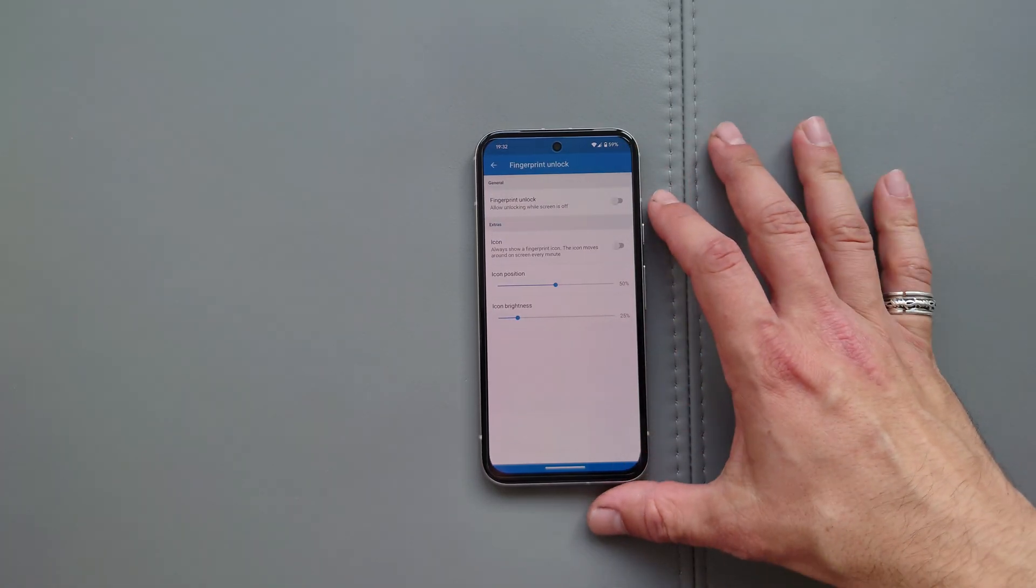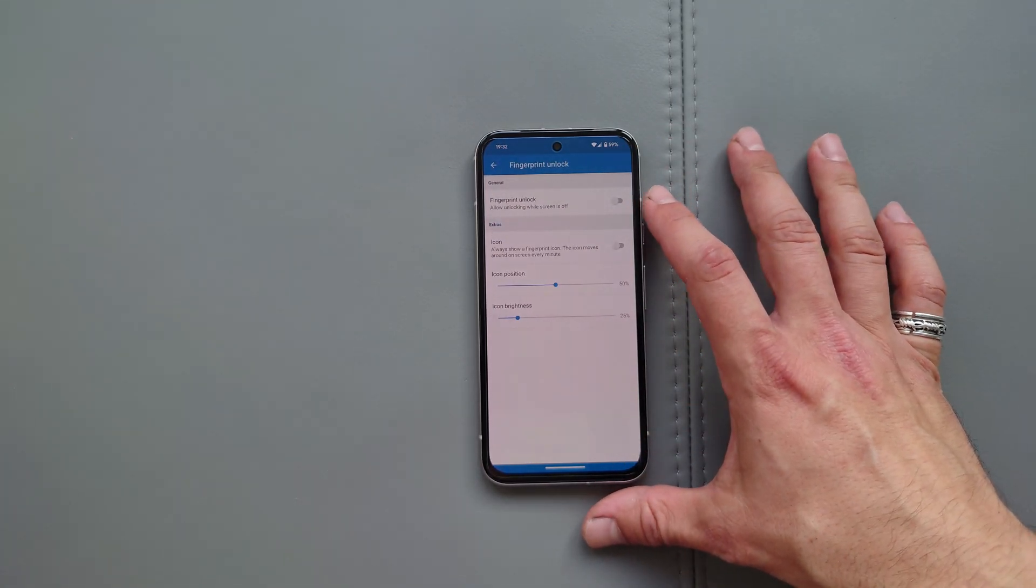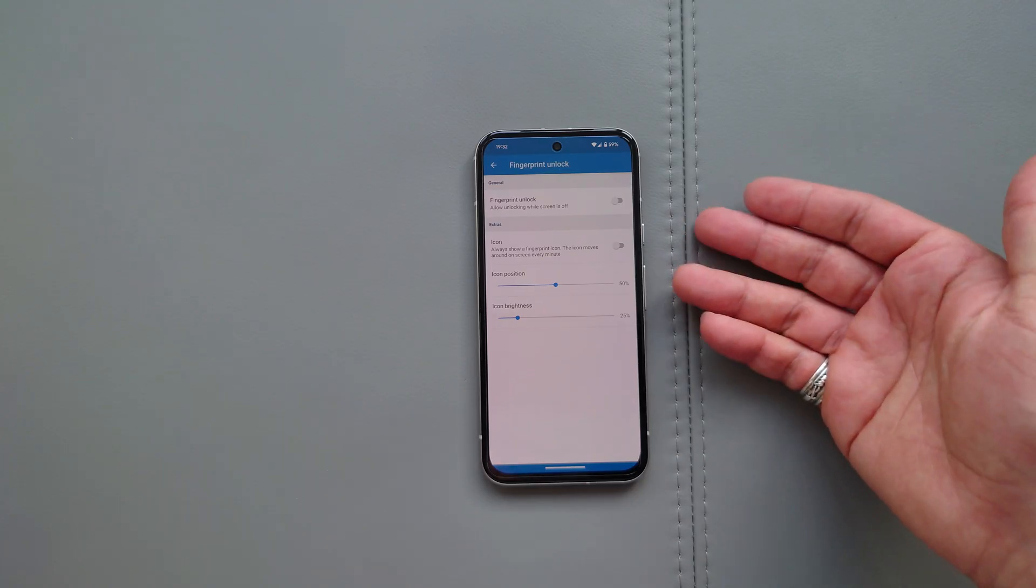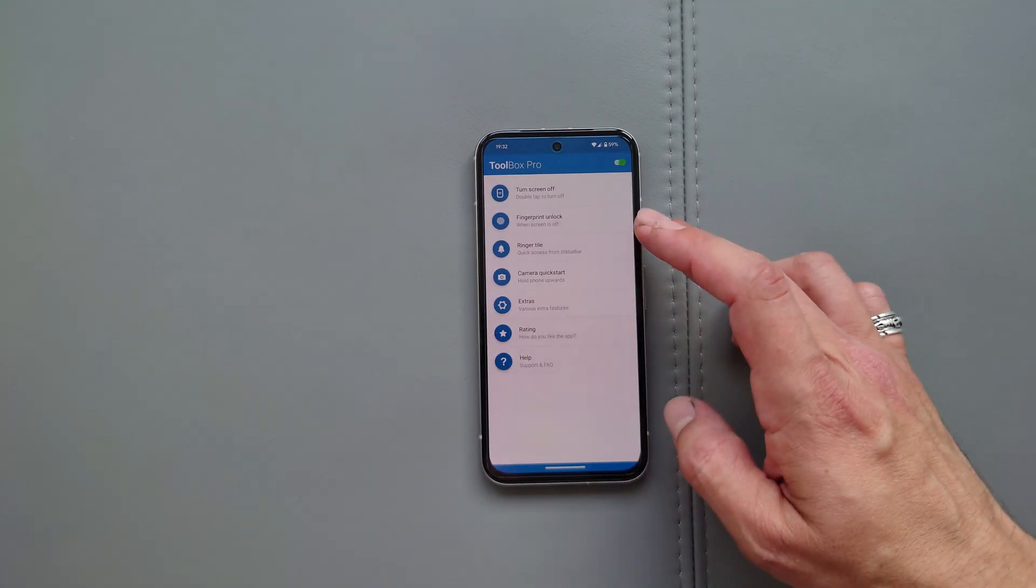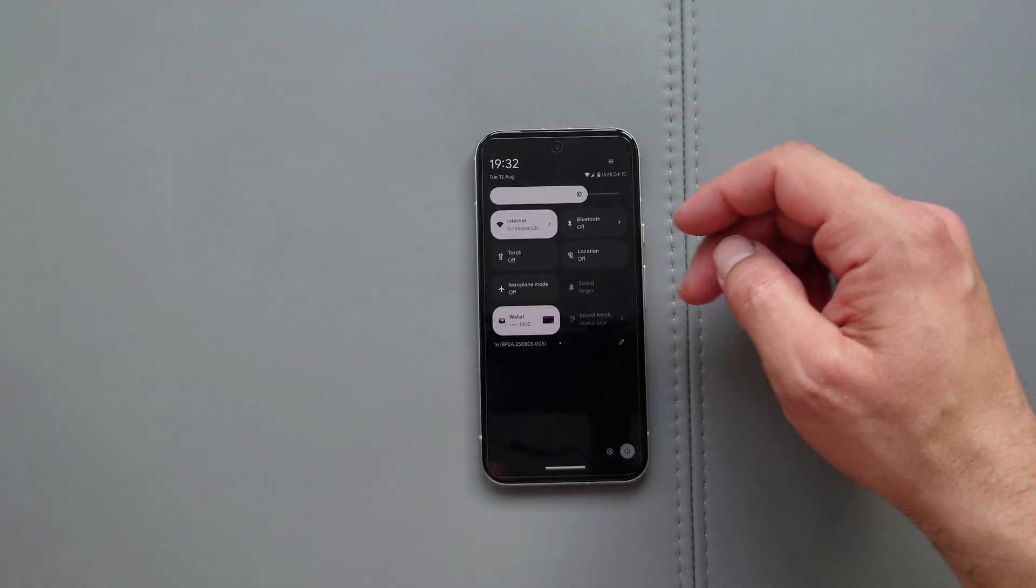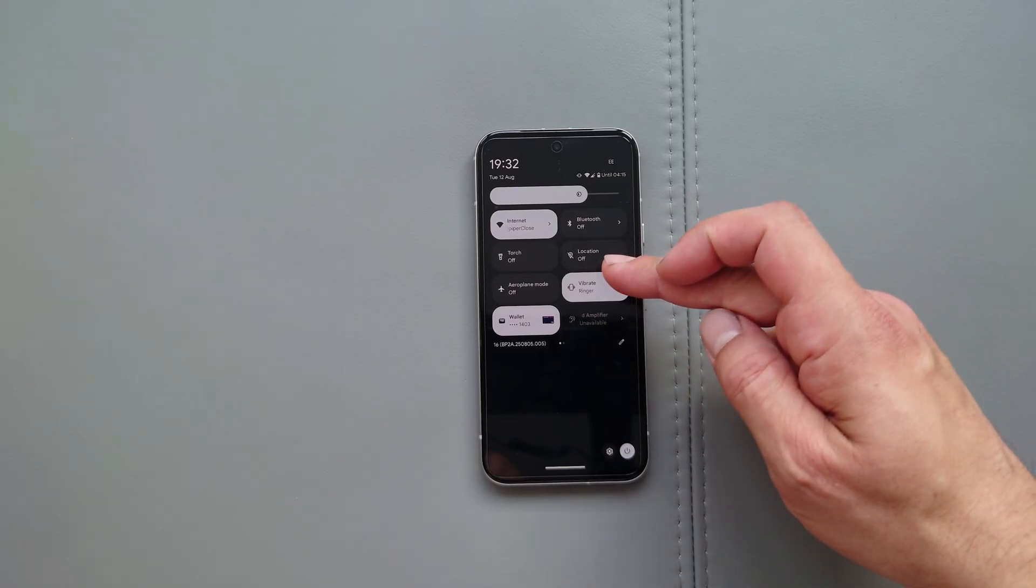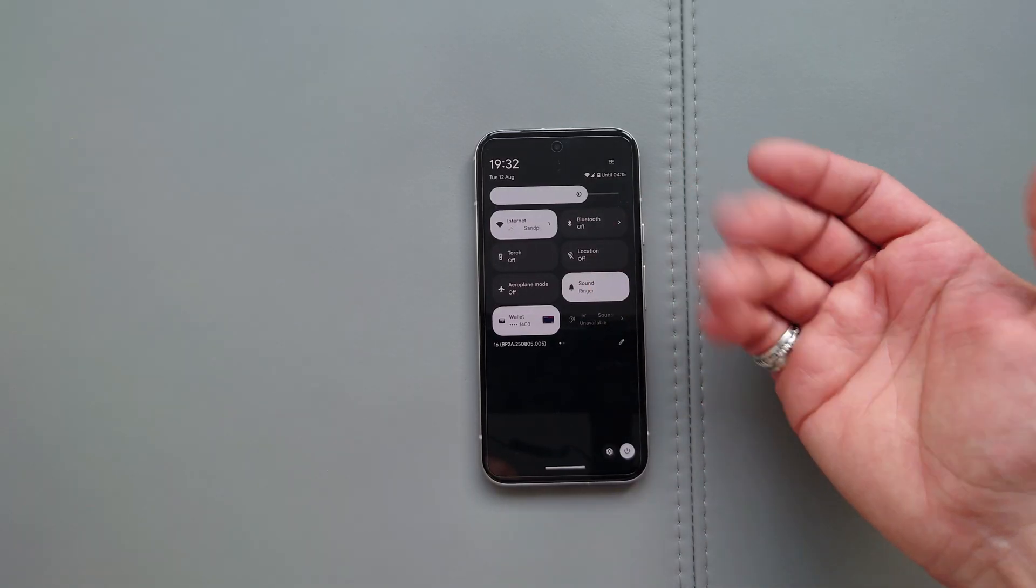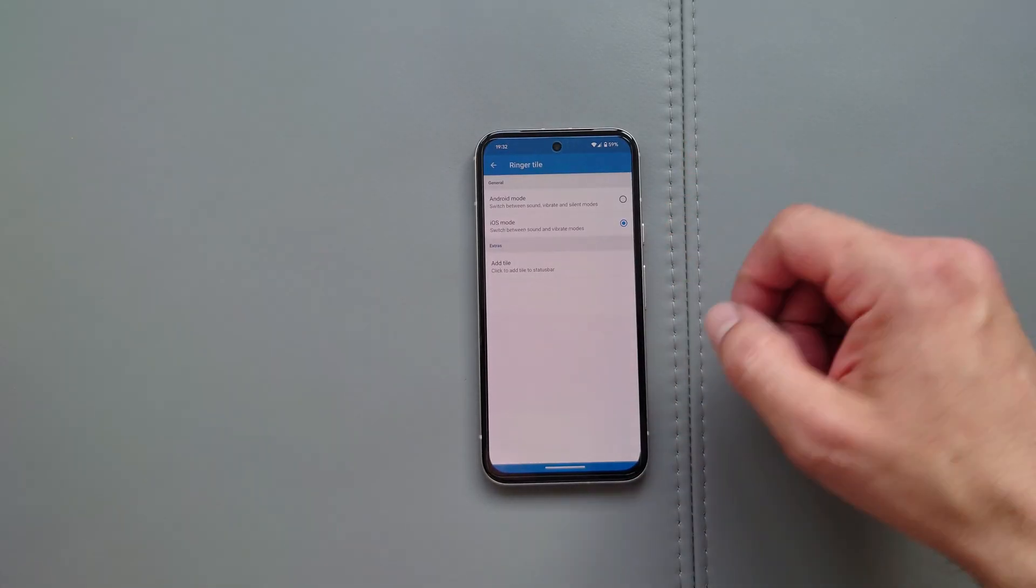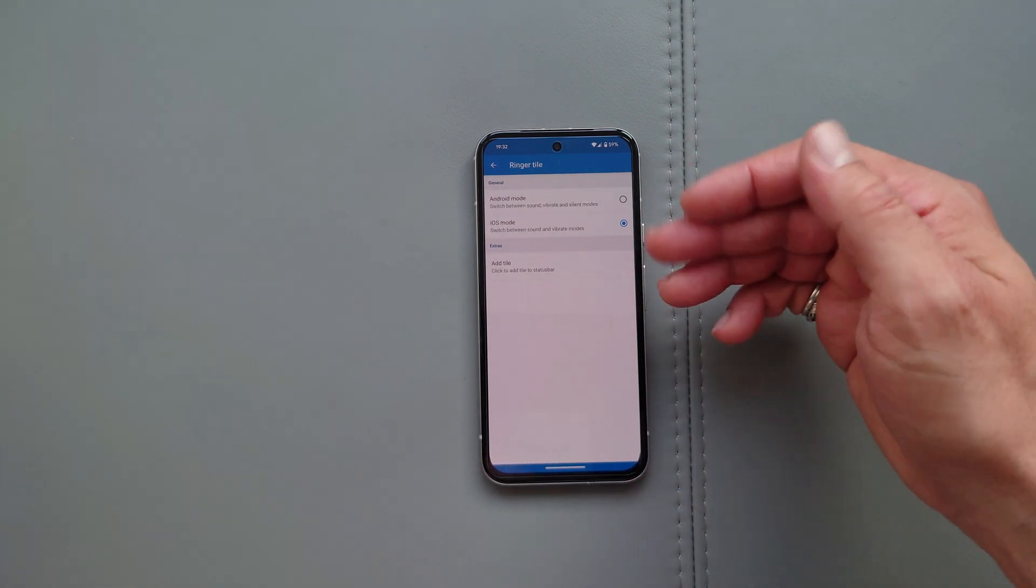Fingerprint unlock, allow unlocking while the screen is off. That might can get handy for some people. Not for me. Over here, ringer tile. Have a look at that guys. Sound ringer. You actually do have the tile now. It's activated. There we go. Something very handy as well.